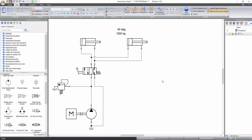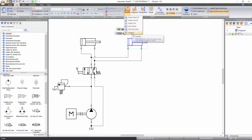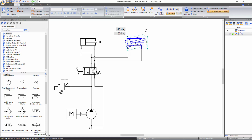To visually represent the inclination of the cylinder, click on it, then click on the position function in the layout tools and select rotation. Move your cursor over the top right circle of the component; when the rotation sign appears, click and hold the left mouse button and move the cursor to rotate the component.